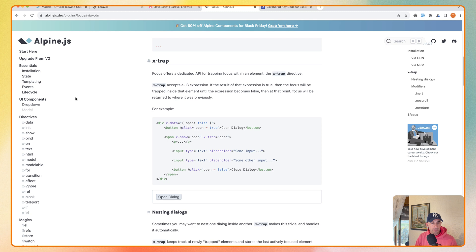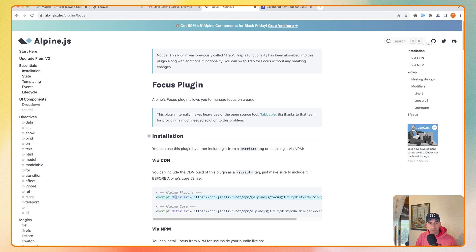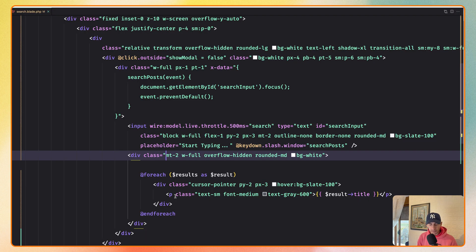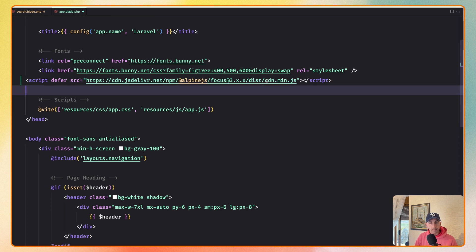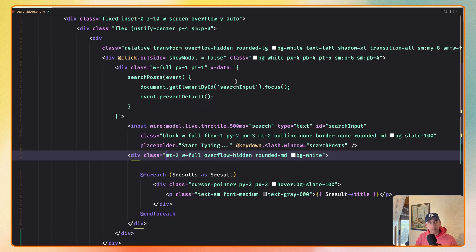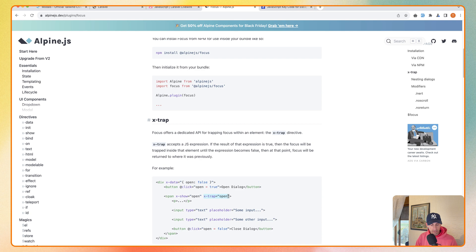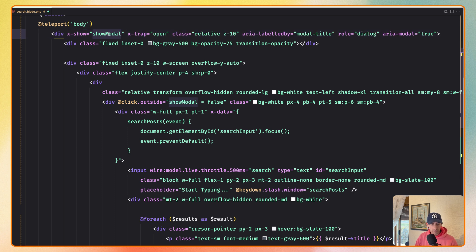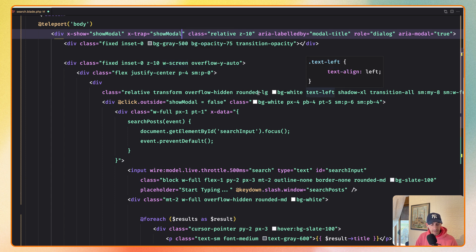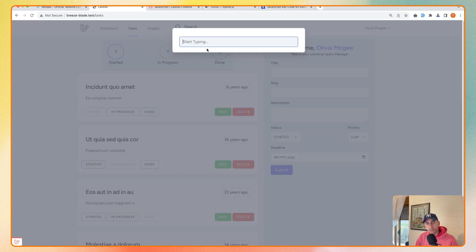For that, if you go to Alpine.js and down there we have plugins — we have the Focus plugin here. I'm going to install this via CDN, so copy that and open the app blade in the layouts. Here I'm going to paste that to add the Alpine.js Focus plugin. With that, what we can do is say x-trap and pass the state. Copy that and paste it in where we show the modal — the x-trap is going to be on the showModal state. Now if I refresh and open the modal, the input is focused and we can just type for something.